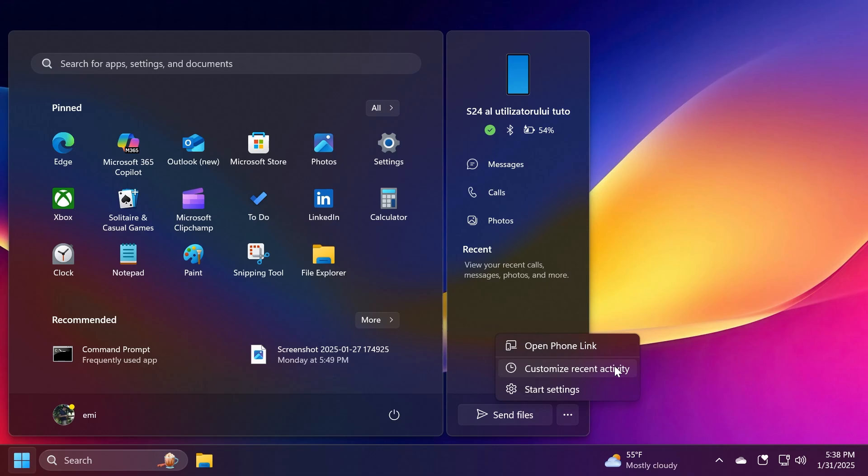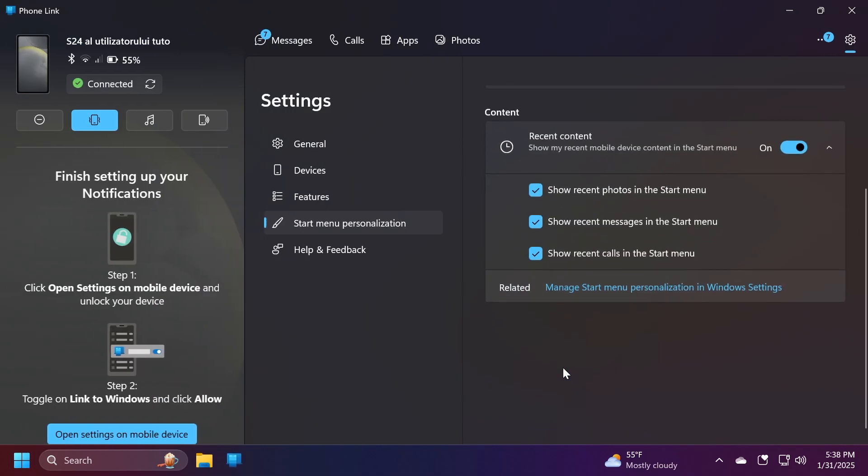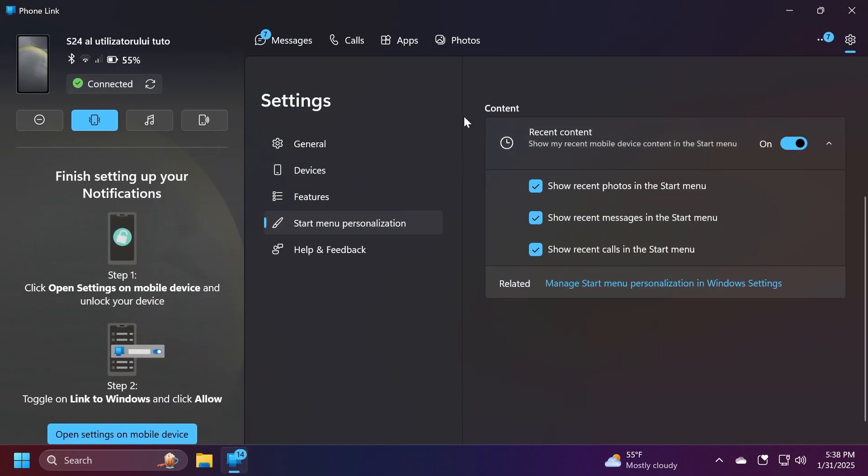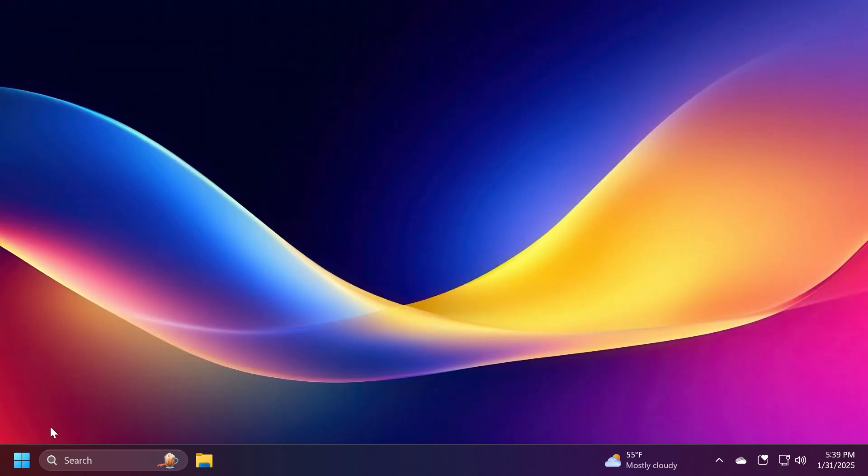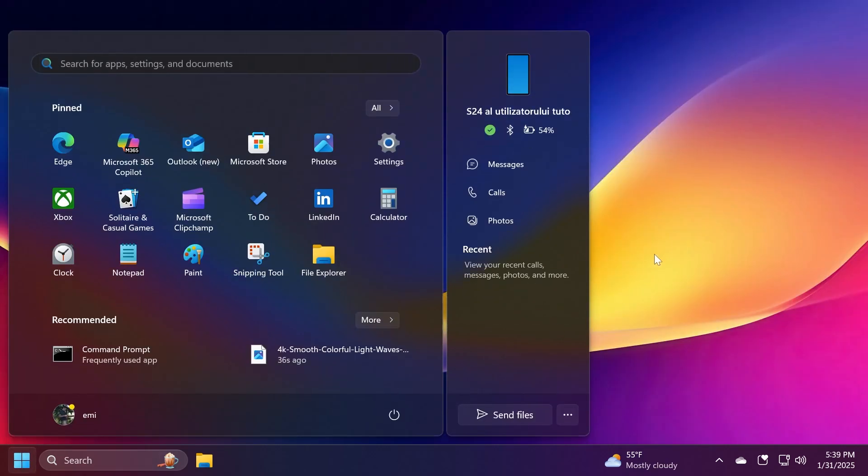Also you have more options: Open Phone Link - the quick link to Phone Link, Customize Recent Activity, and also Start Settings. If you click on Customize Recent Activity you're going to have the Phone Link app with the Start menu personalization section where you can select which content you want to be shown in the Start menu, for example recent photos, recent messages, and also recent calls.